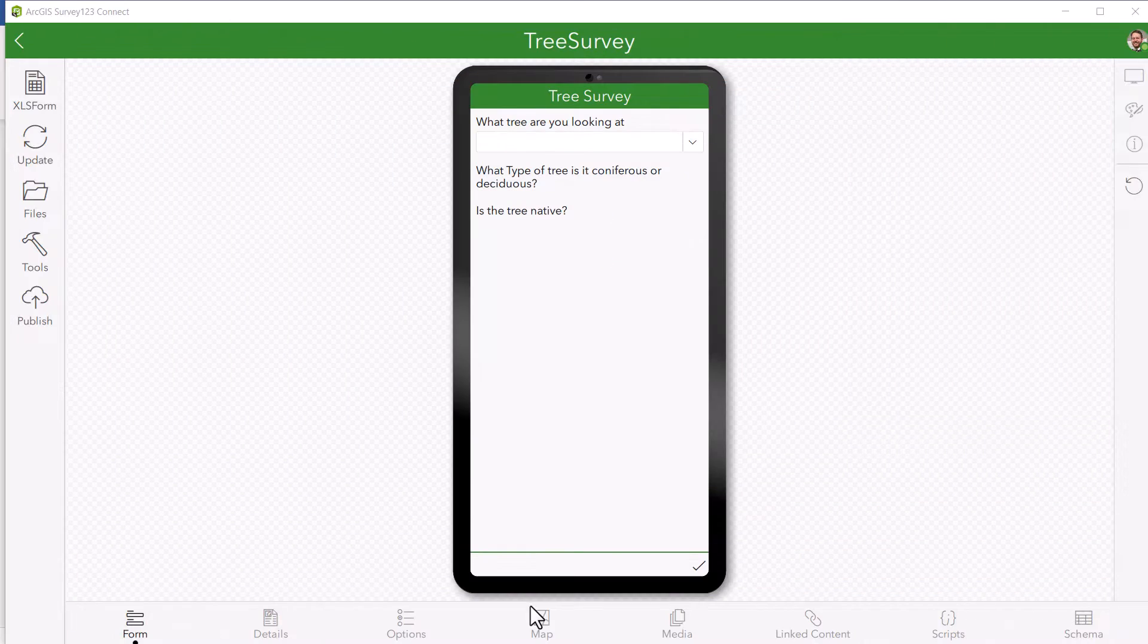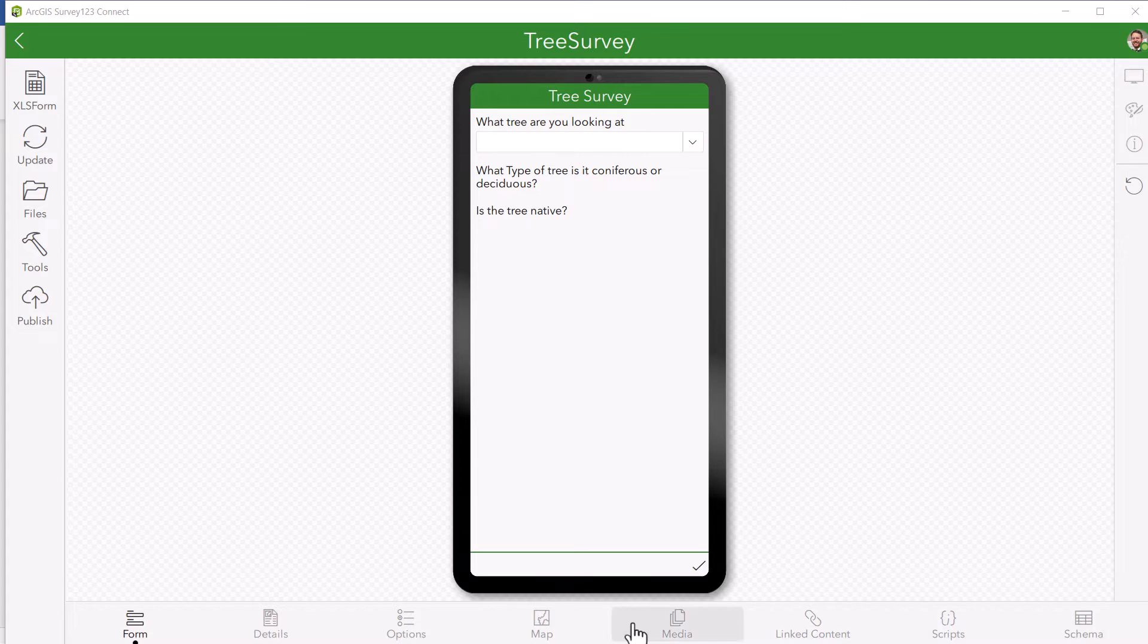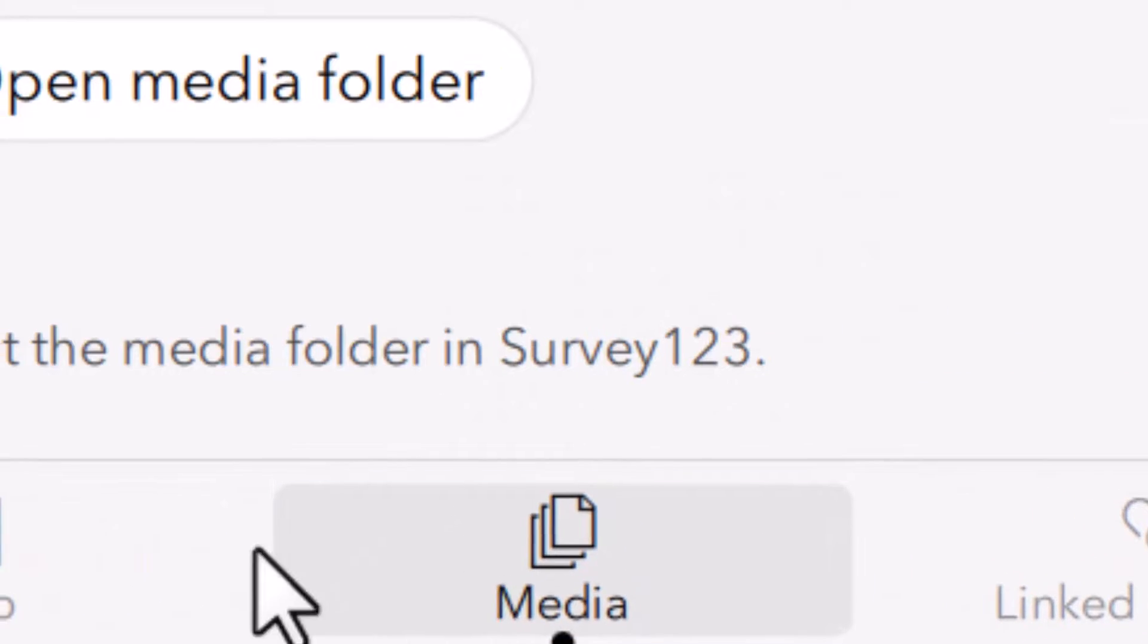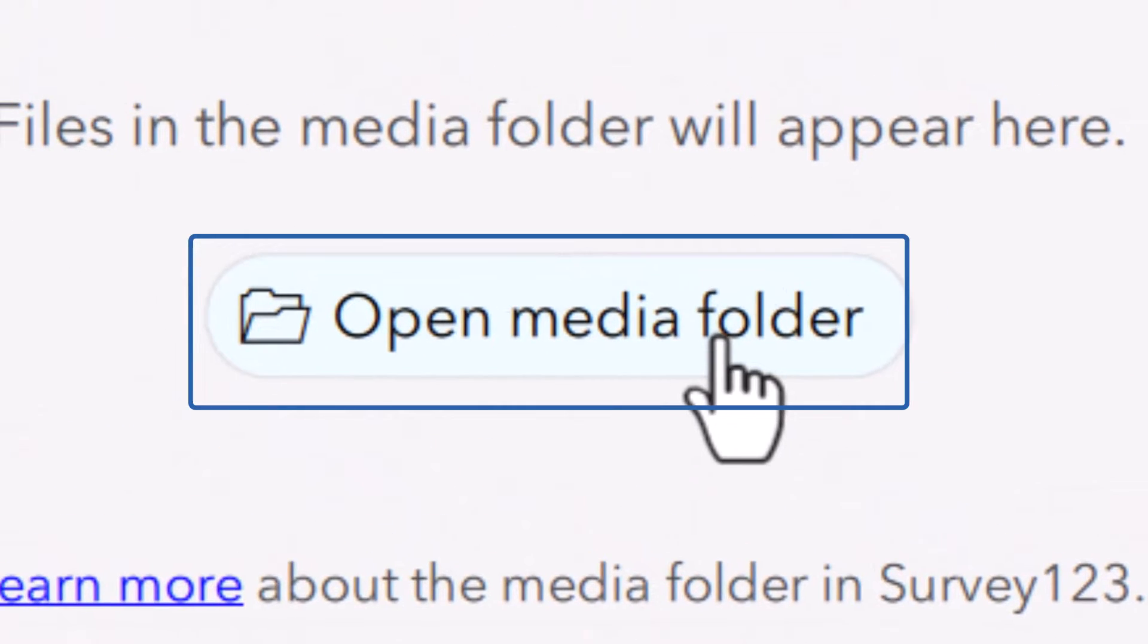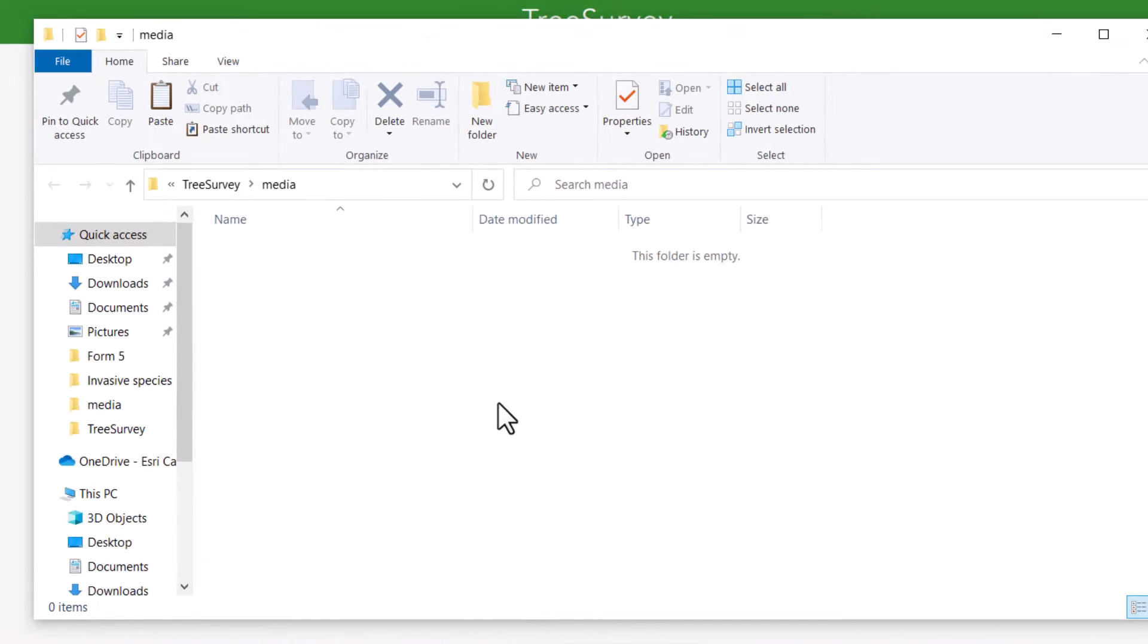Next, this file needs to be added to the media folder within the survey's directory. This can be found by selecting the media tab and then open media folder and then dropping in your file.